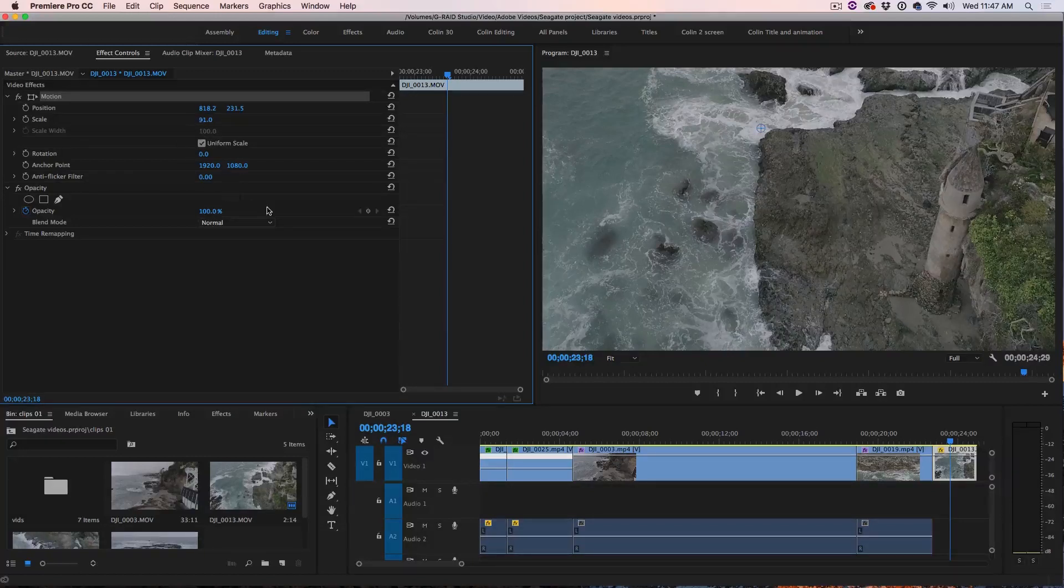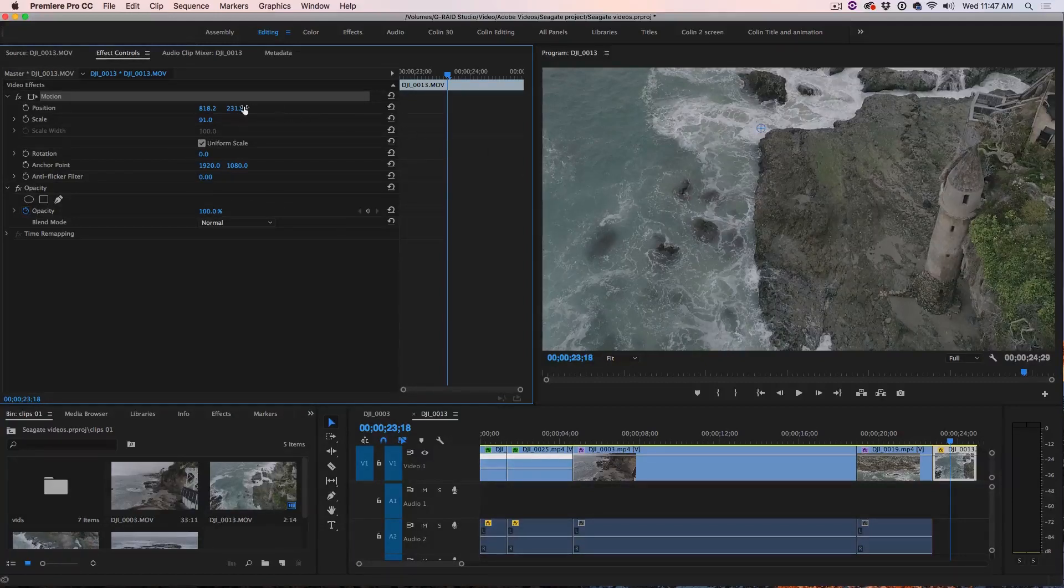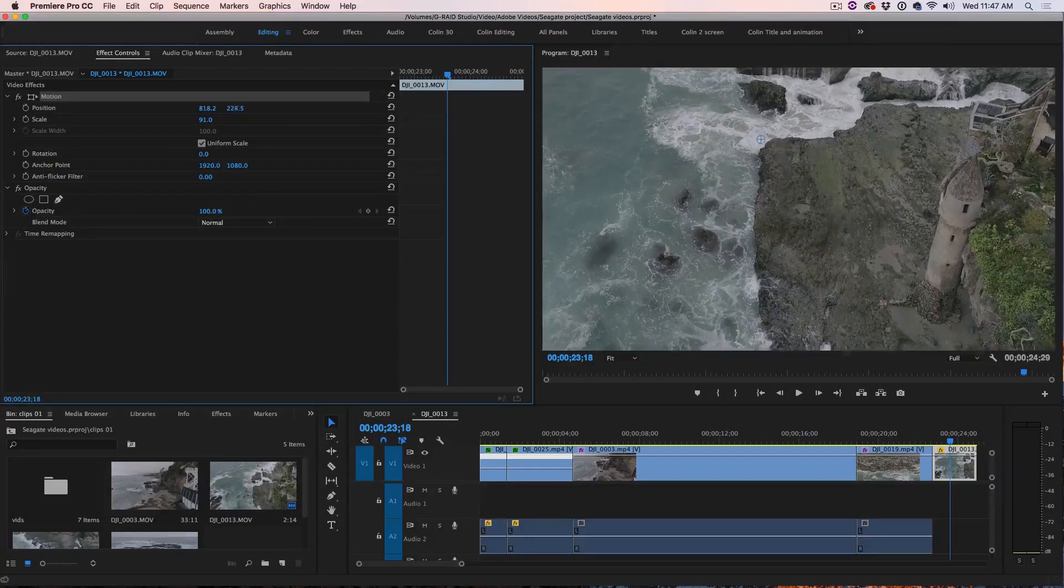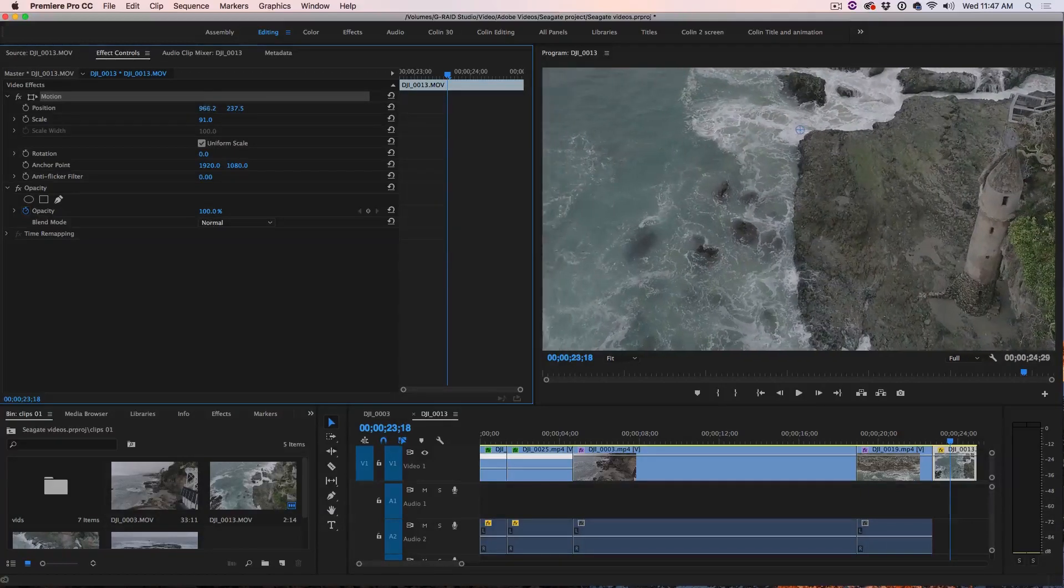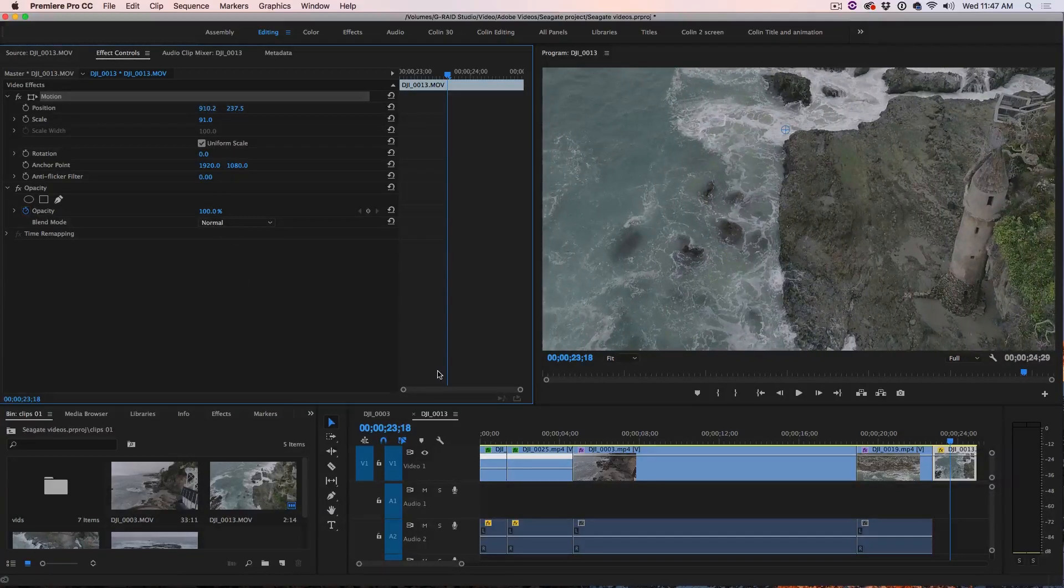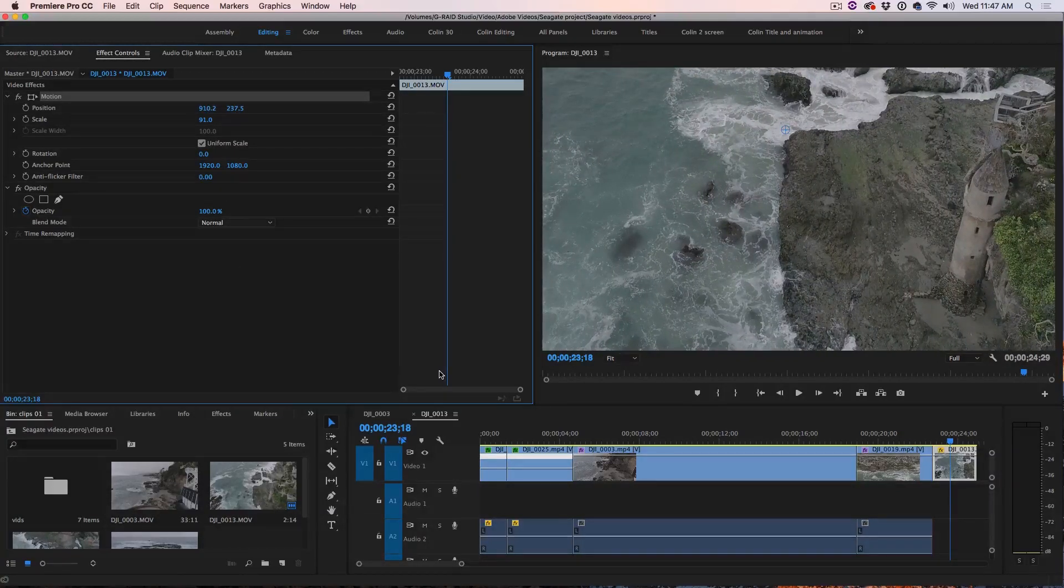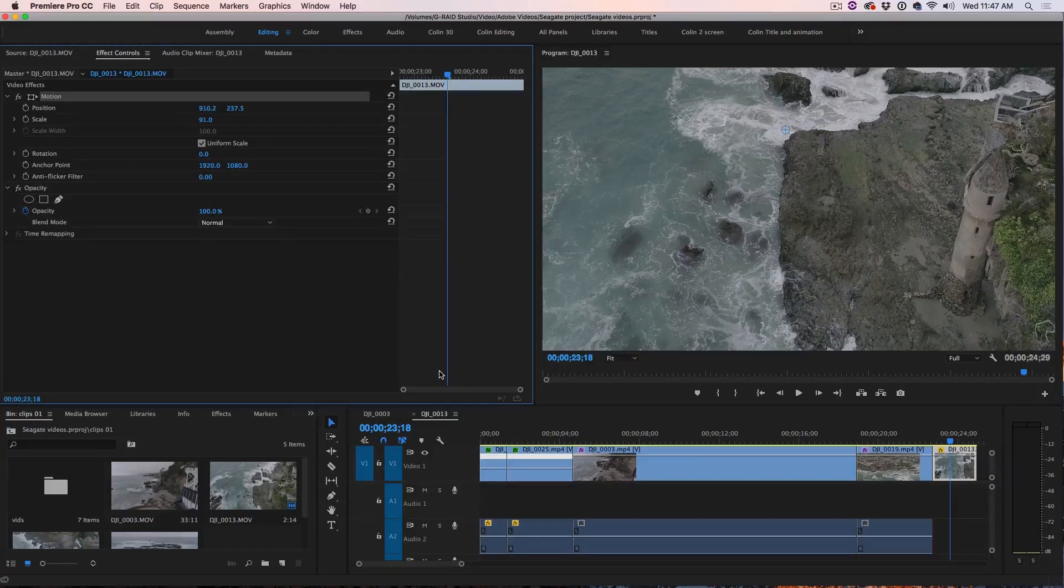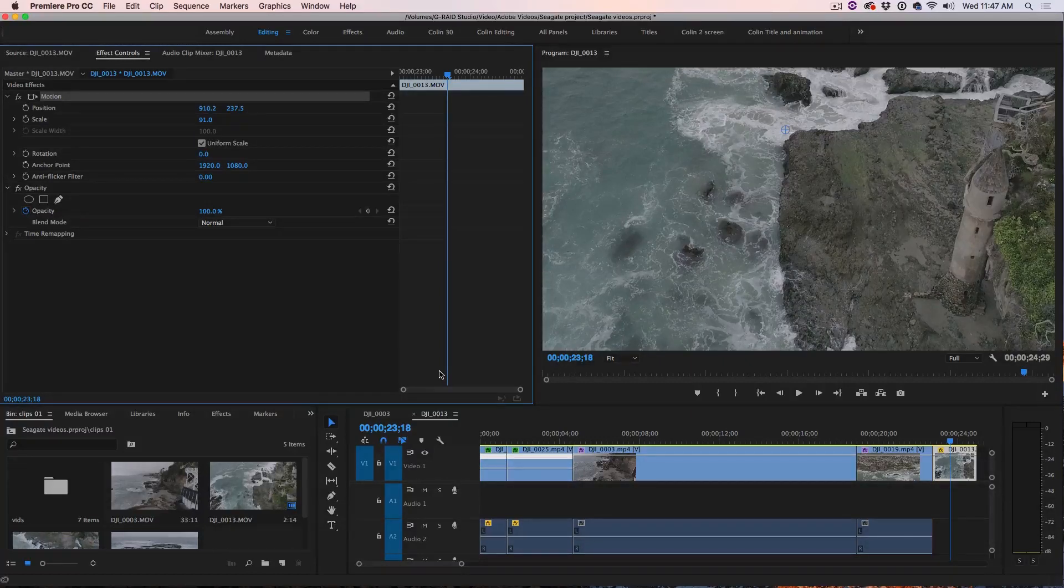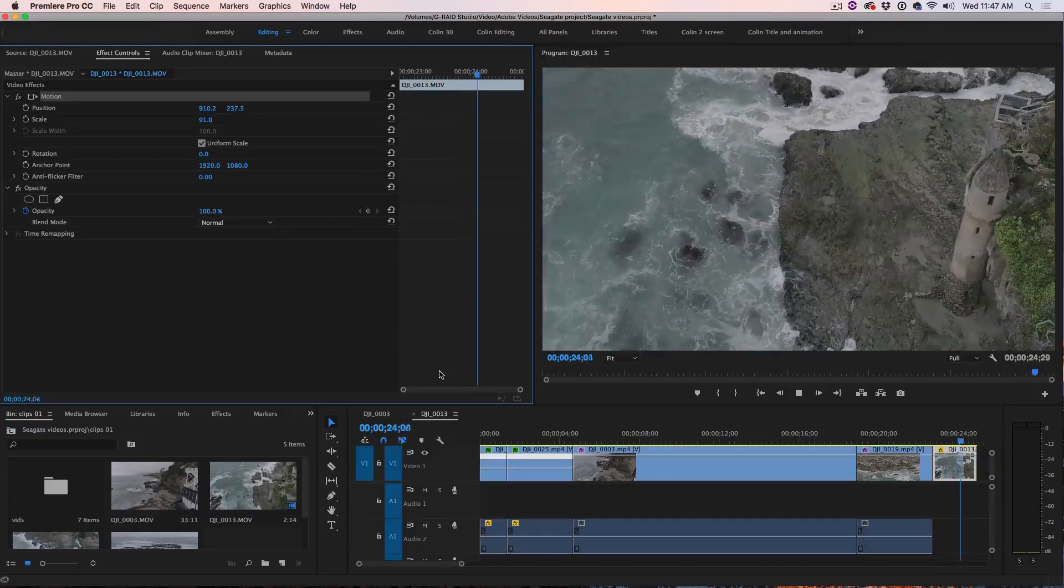So now it's at 91% and we can move it around and you can see that and we're not going to lose any quality at all because we've given ourselves that little extra latitude by working in 4K.